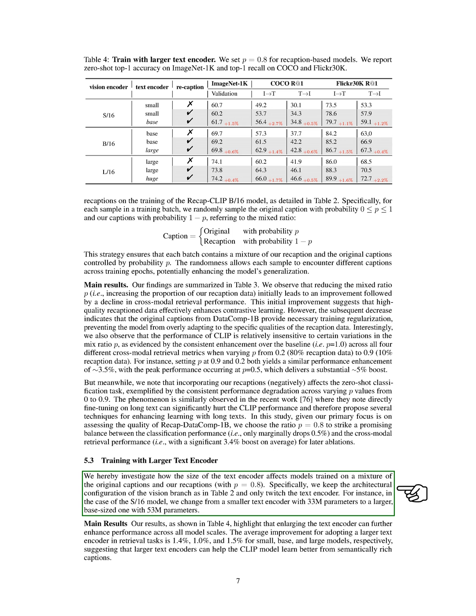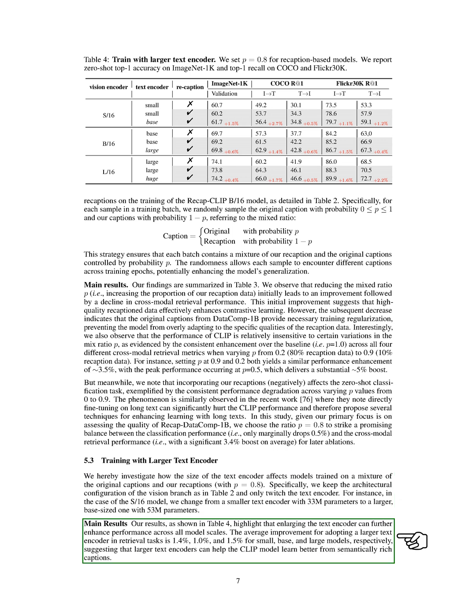In this section, we present our main findings. We discovered that by increasing the size of the text encoder in our models, we were able to improve performance across all model scales. The average performance boost for using a larger text encoder in retrieval tasks was 1.4%, 1.0%, and 1.5% for small, base, and large models, respectively. This suggests that larger text encoders help the CLIP model learn better from detailed captions.